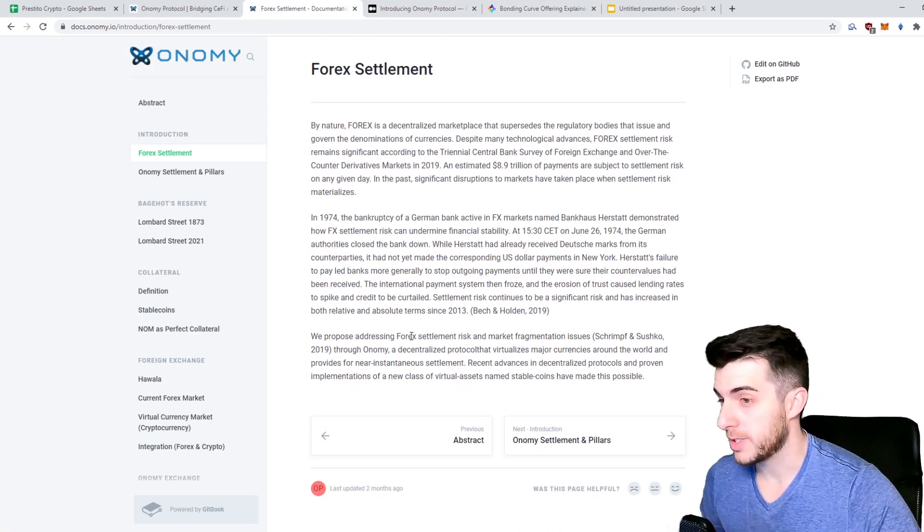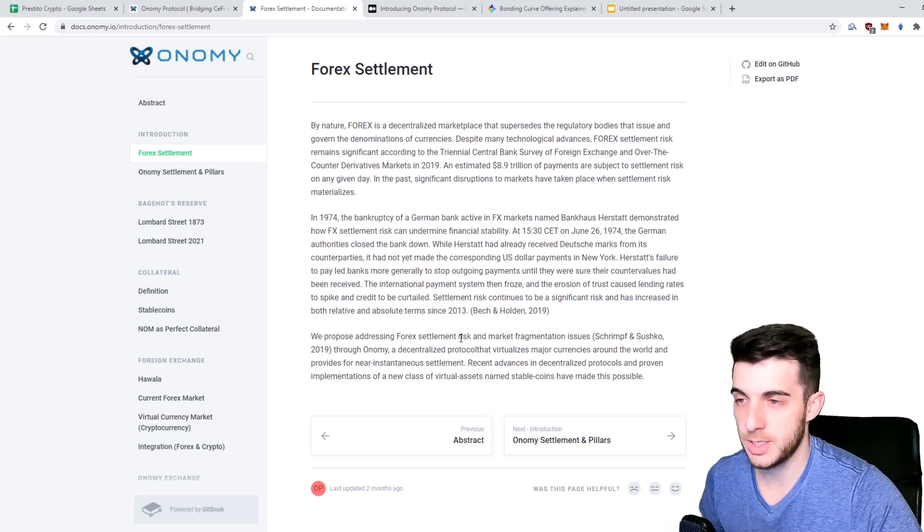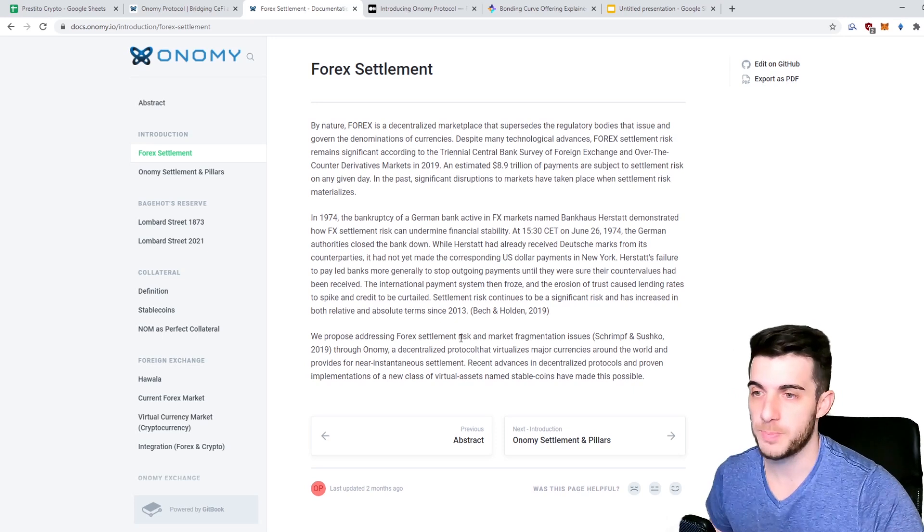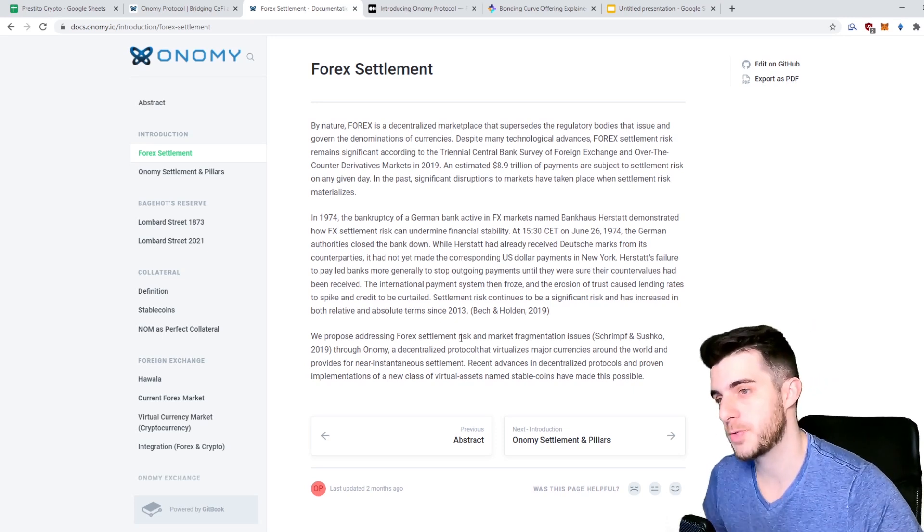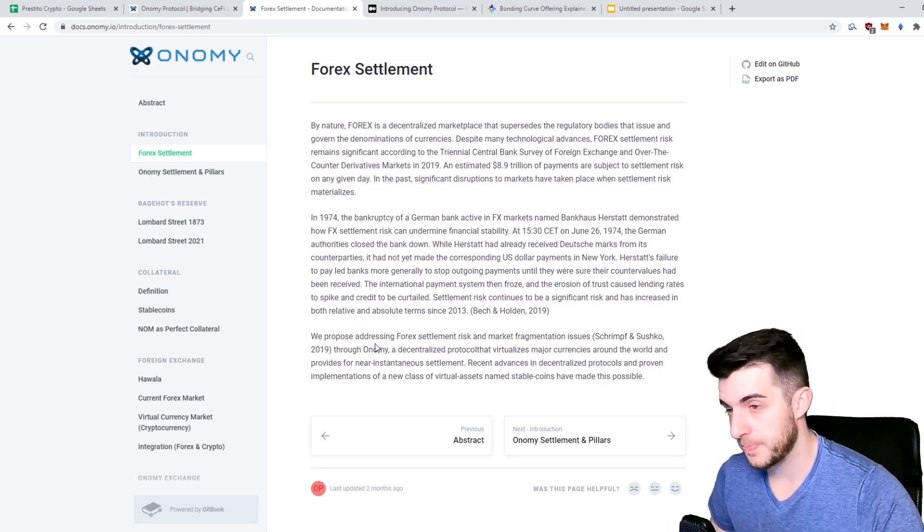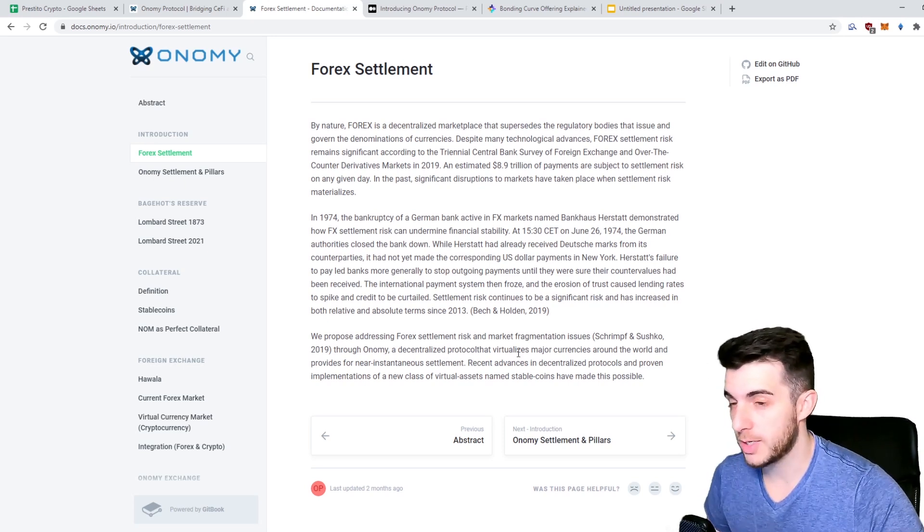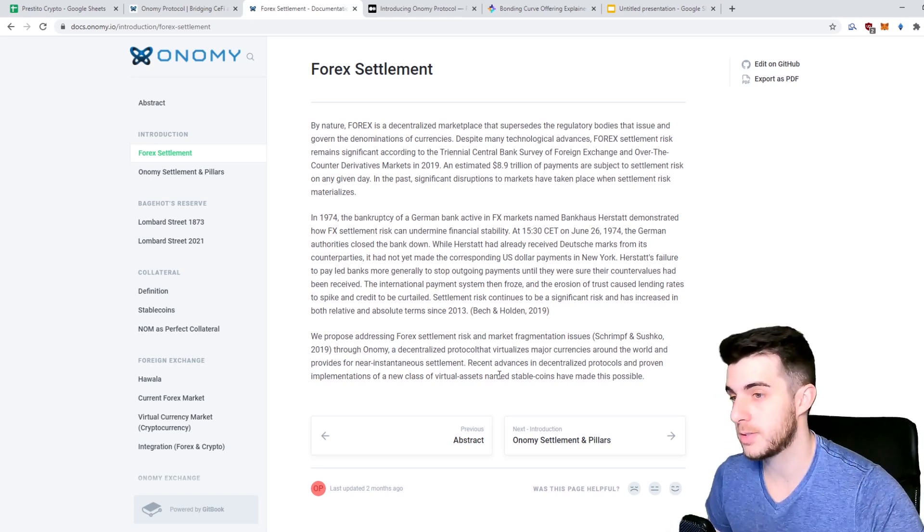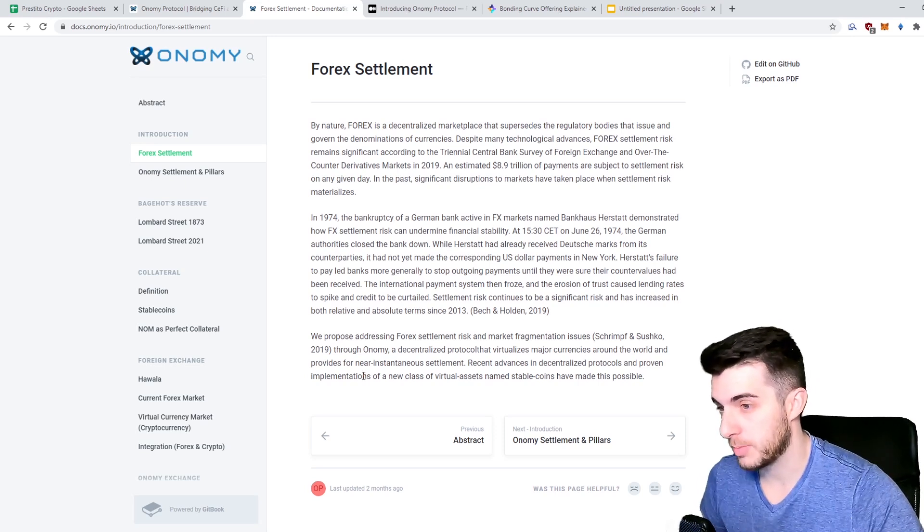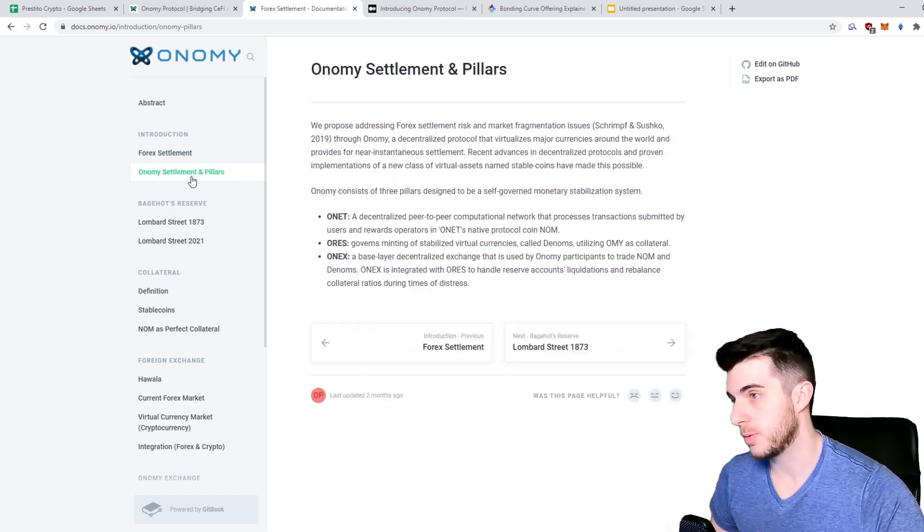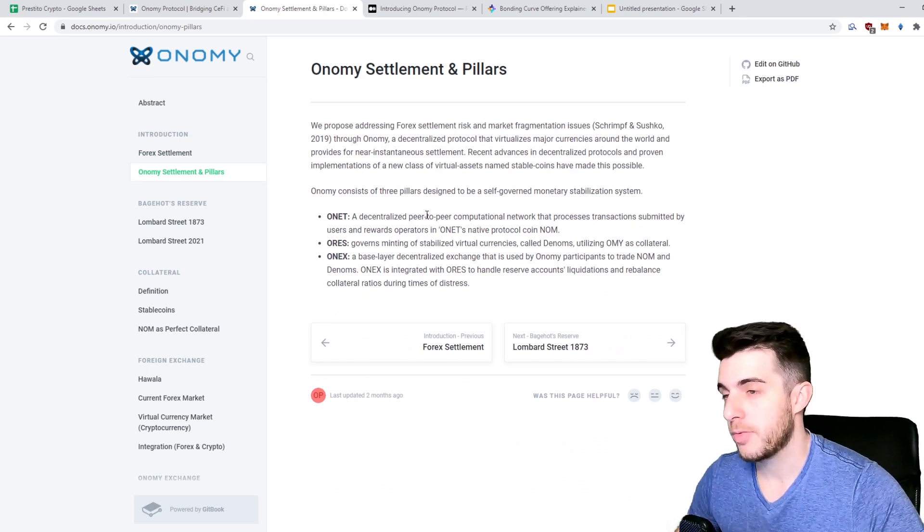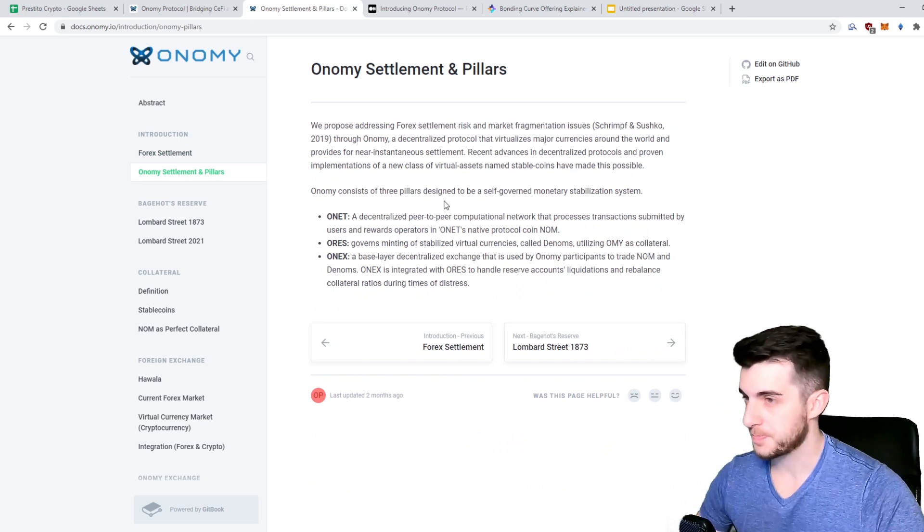The idea does sound very interesting. They say that they propose to address forex settlement risk. If you don't know what forex settlement risk is, it's basically if Bank A pays Bank B US dollar for pound, they pay the US dollar but they don't get settled the pound in return. That's the settlement risk and that's what they propose to address through Onomy, which is a decentralized protocol that virtualizes major currencies around the world and provides for near instantaneous settlement. They say recent advances in decentralized protocols and proven implementations of a new class of virtual assets named stable coins have made that possible.